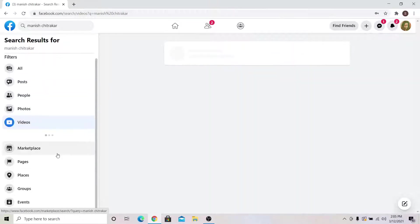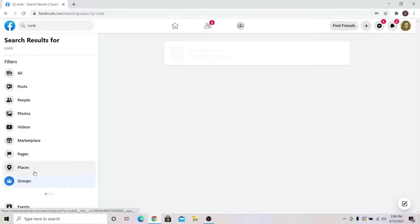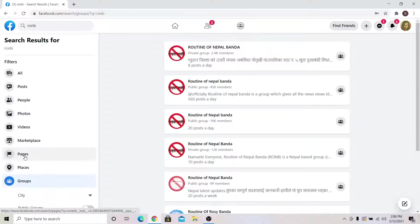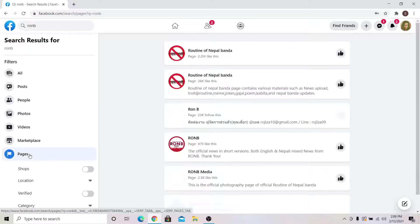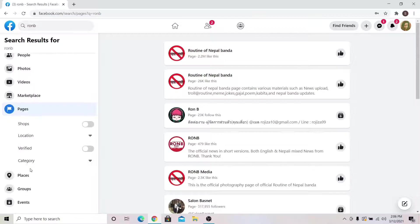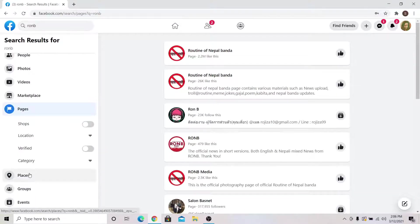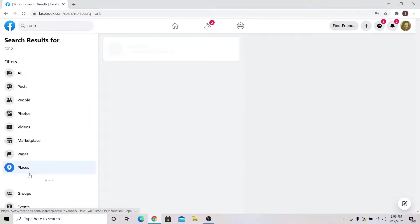From the search feature, you can also search for videos, marketplace, pages, groups and anything else on Facebook that is linked to what you just typed.